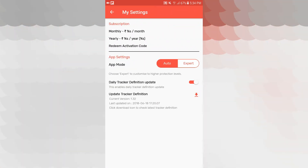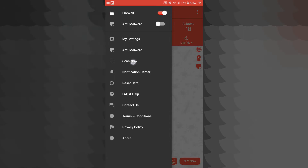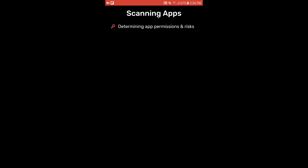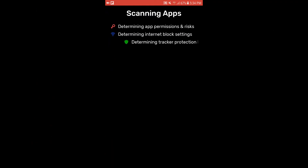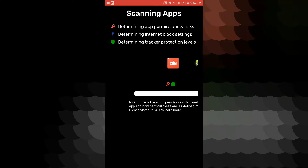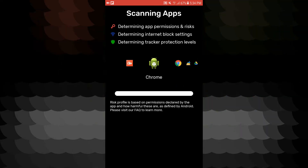These are my settings. App mode, auto-export, Daily Tracker Definition Update. These are my settings. Now tap Scan — that will scan your phone or any application. You can scan a lot of your applications.